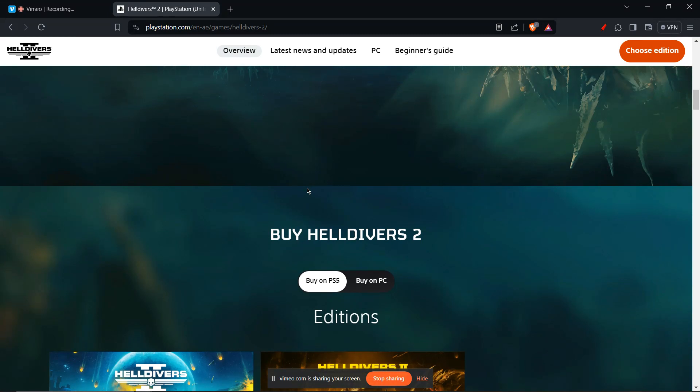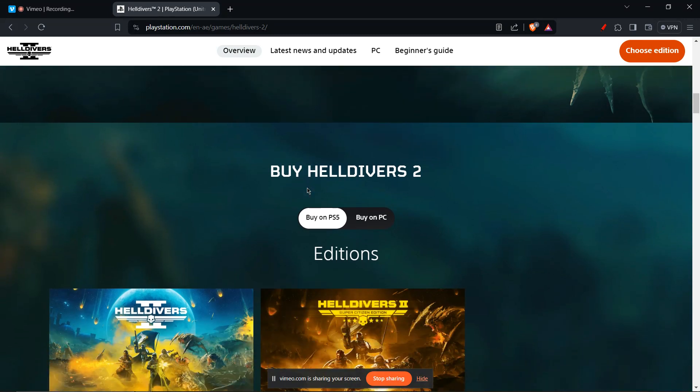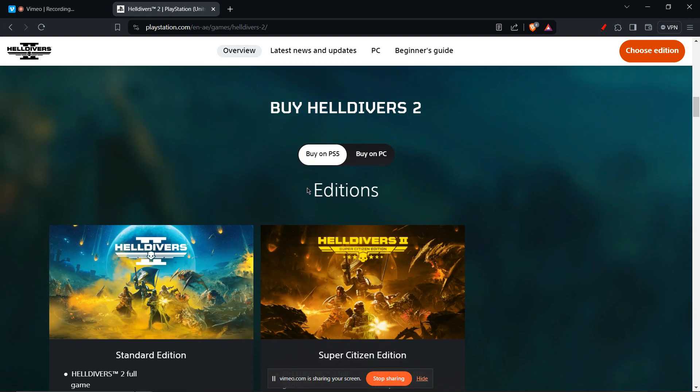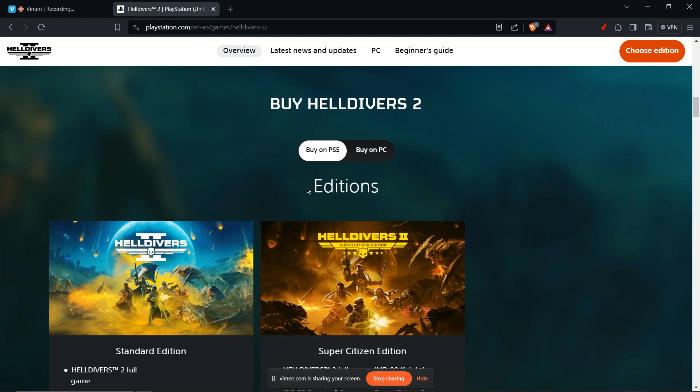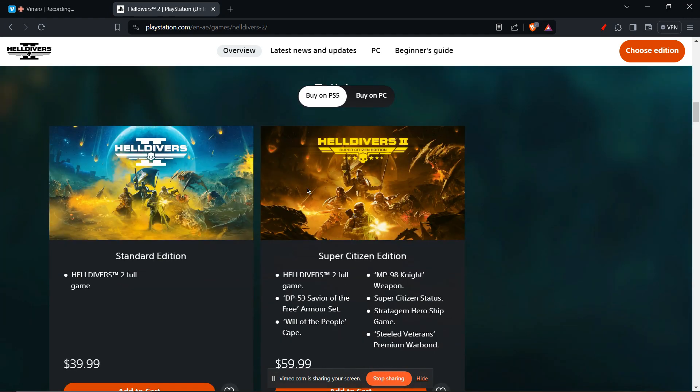Run as administrator. Right-click the Helldivers 2 executable and select Run as administrator. This might give the game the necessary permissions to run properly.